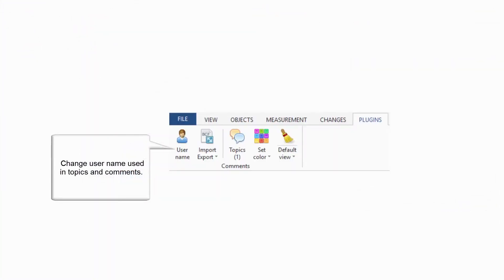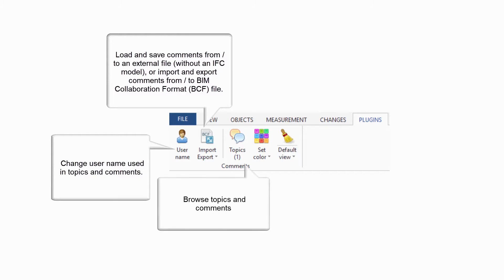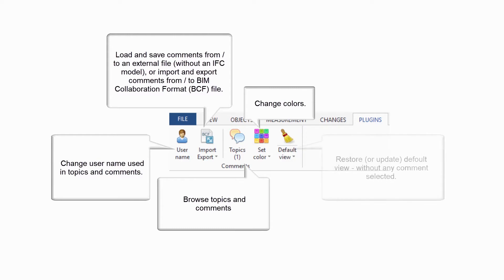You can change the username used in topics and comments, load and save comments from an external file, or import and export comments from BIM collaboration format files. Browse topics and comments, change colors, and restore or update the default view without any comment selected.